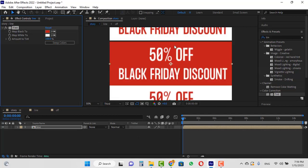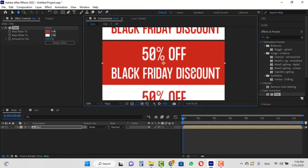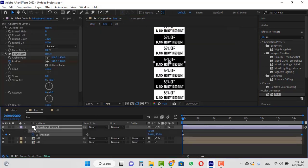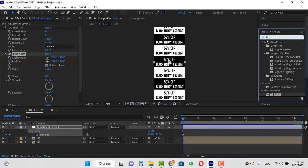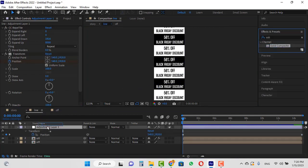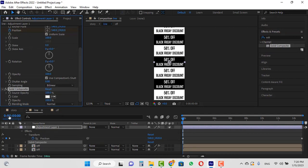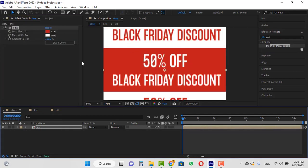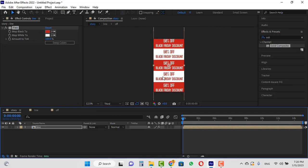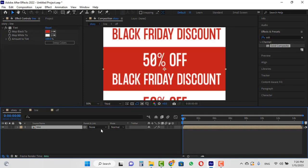If you look carefully there is a black color that we need to fix. Double-click on the line composition, search for the 'Solid Composite' effect from the Effects and Presets panel, and drag and drop it on the adjustment layer. Now if I go back to the main composition, you can see that the black line has disappeared. I will convert this layer into a 3D layer.